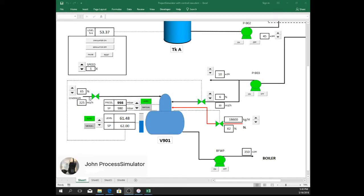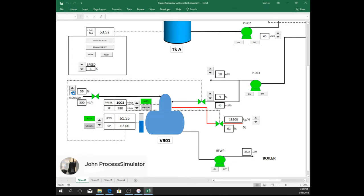If we reduce the condensate return by reducing valve opening, let's say make it 60 or 55%. This valve should react and now it increased to 16%. This is to maintain the setpoint of 62%.